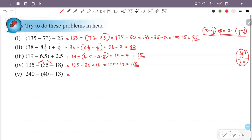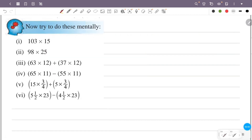That is 240 minus 40, which is 200. So 200. In the other way, plus 13, that is 213.